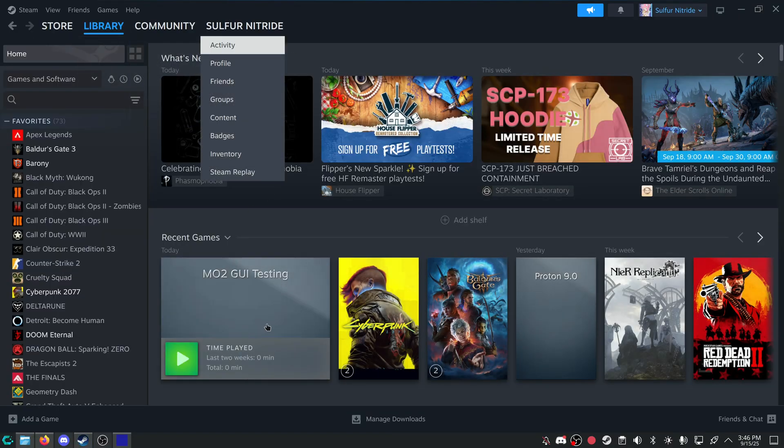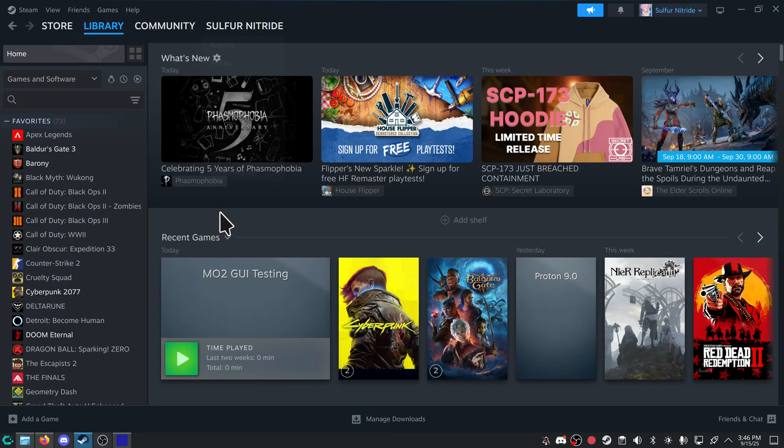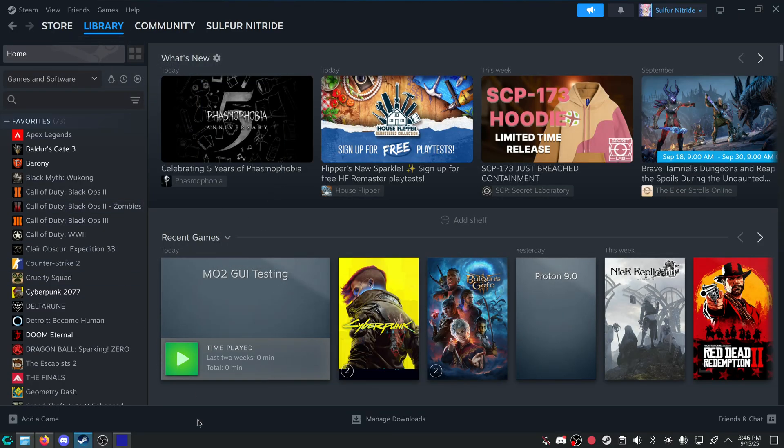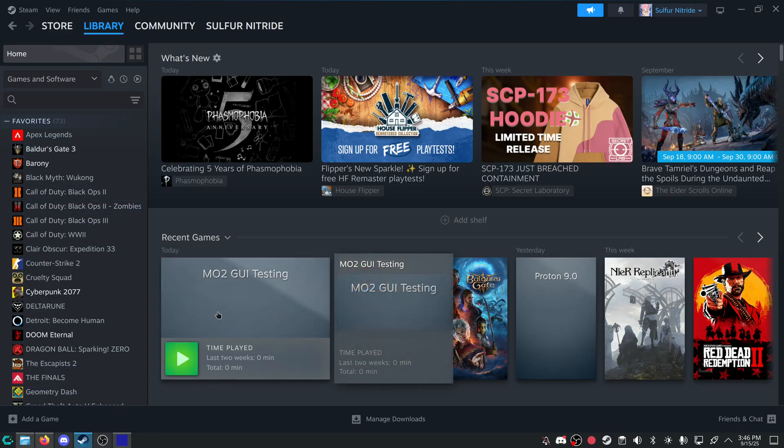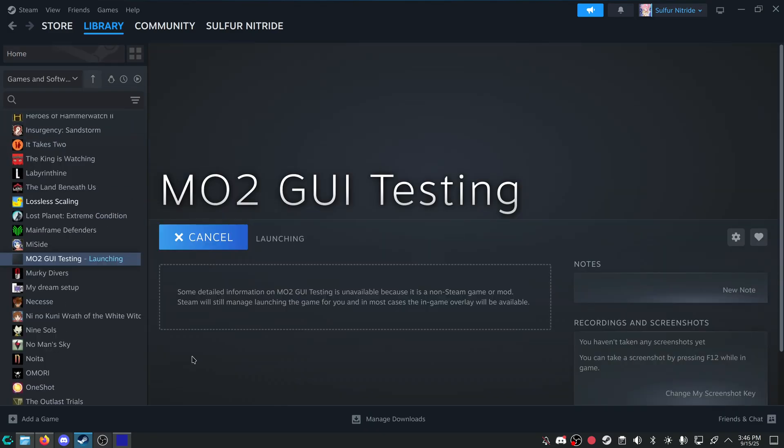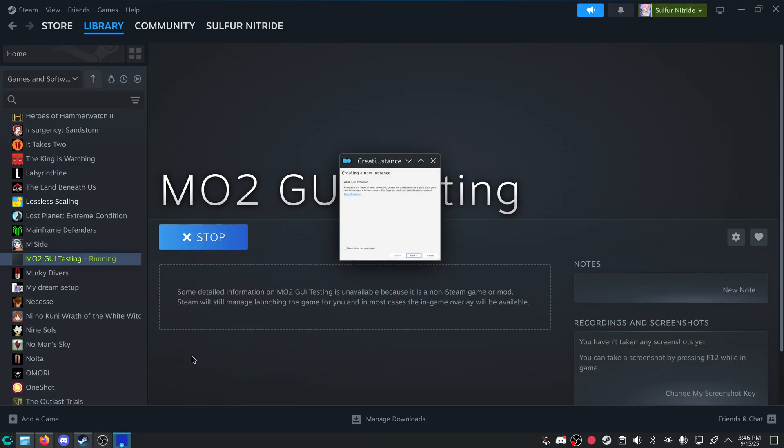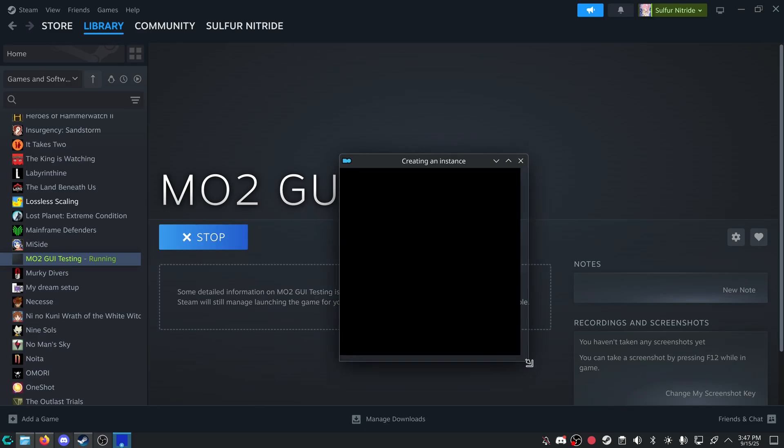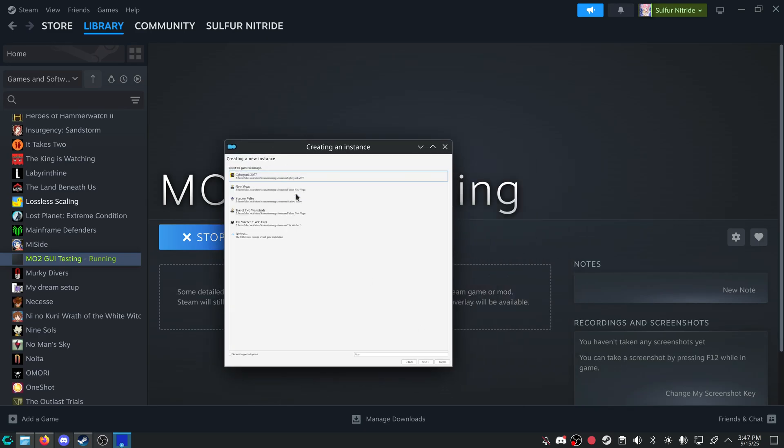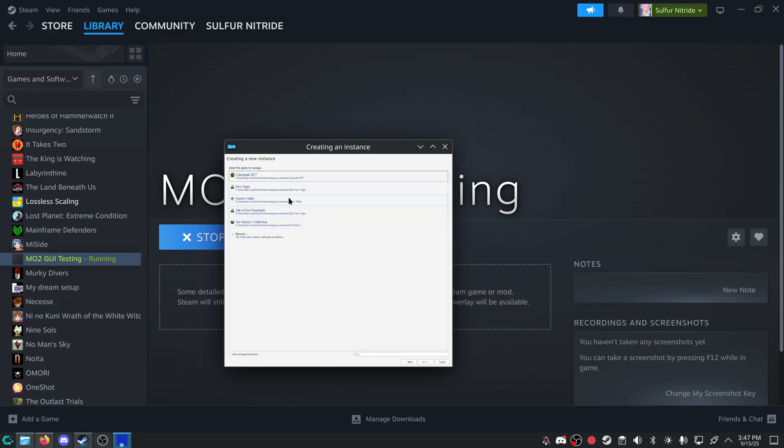You can just go to your library and it'll be right here. You don't have to go search for it on the left-hand side. It'll be right in your recent games. All you gotta do is press play. It'll let you know, hey, you're creating a new instance of mod organizer, and you're good to set up a portable. You will always do portable. I will let you know that now.